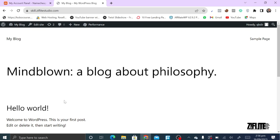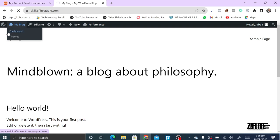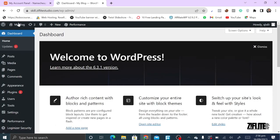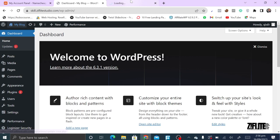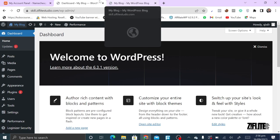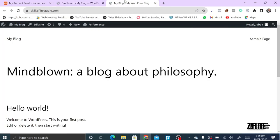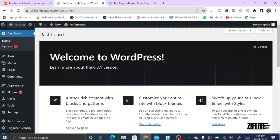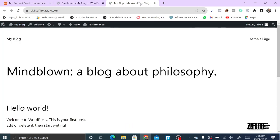I'll show you how to do that in subsequent videos, but for now let me just walk you through. If you want to go back, you just click on it and it takes you to the dashboard, which is the back end. What I normally do is right-click and open the front end in a new tab, so I have both the back end and front end visible side by side.